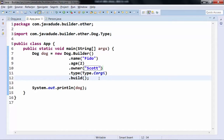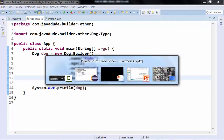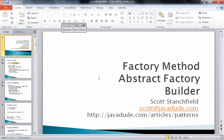Any questions on anything? Thank you for coming. I'm going to go ahead and post these online at javadude.com/articles/patterns. Hope to see you next month.